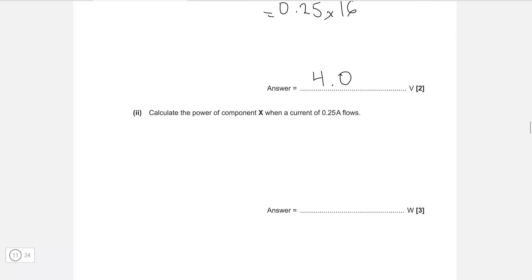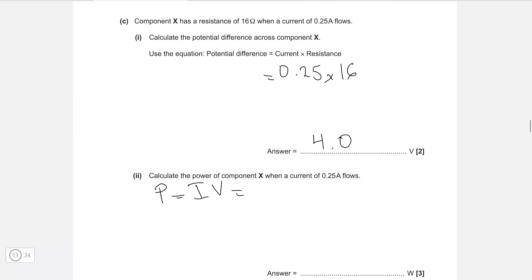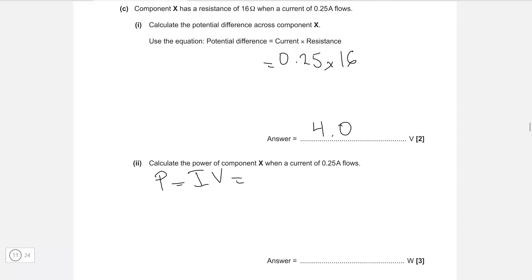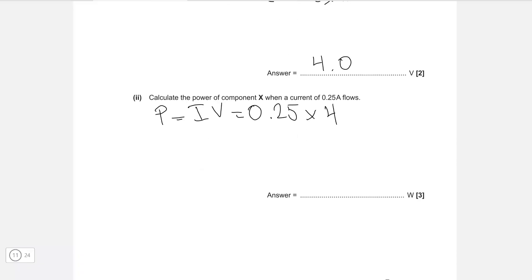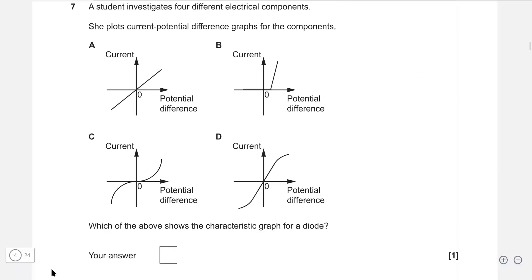Calculate the power of the component when a current of 0.25 amps flows. Power is simply equal to current times voltage: 0.25 multiplied by 4 volts, giving us an answer of 1 watt.